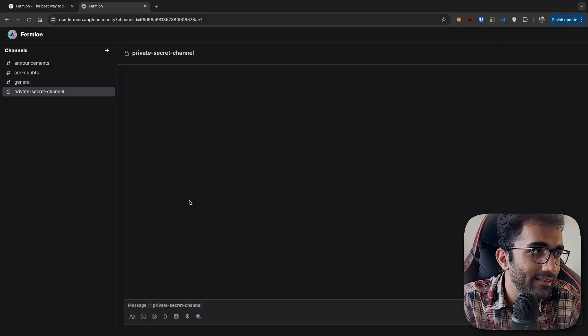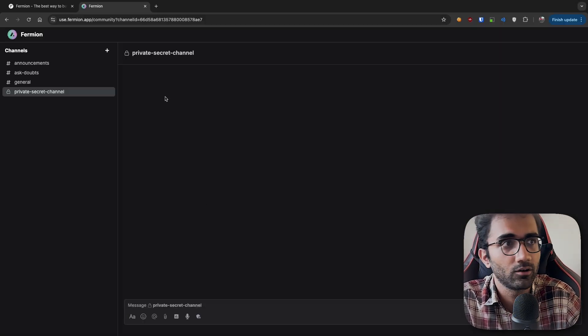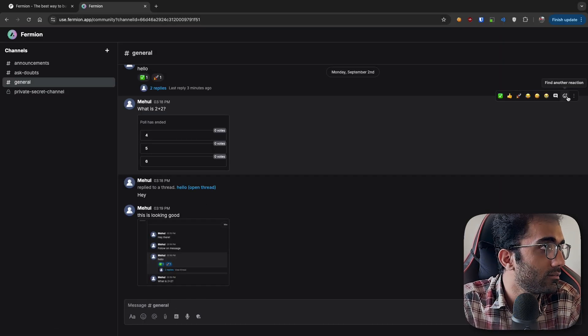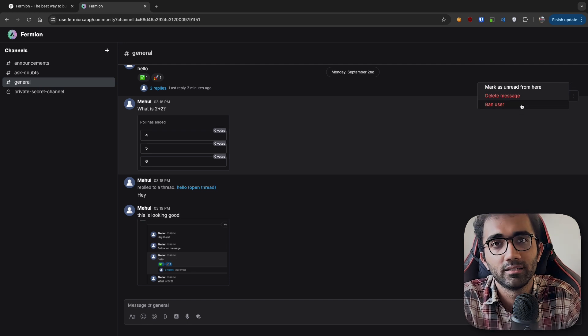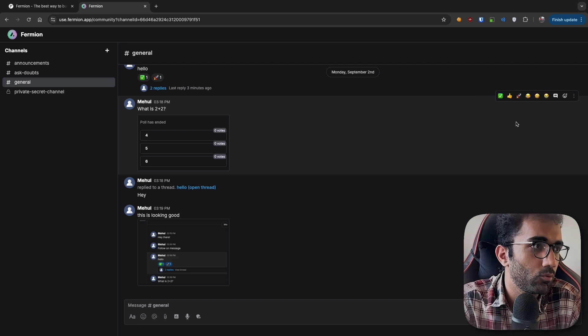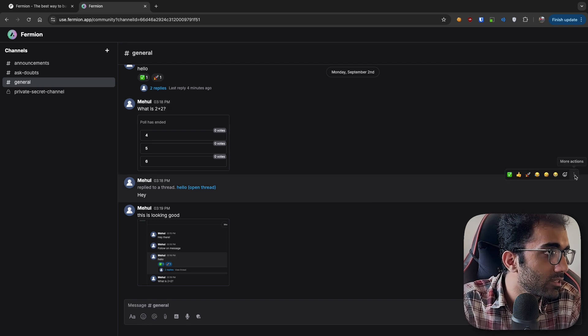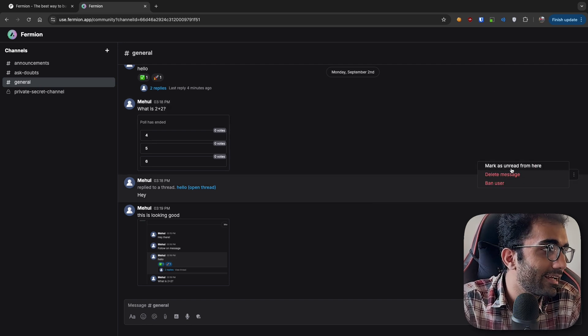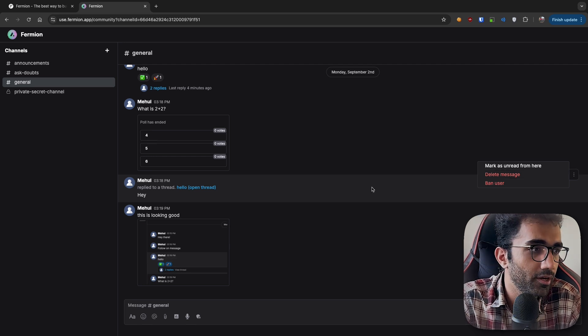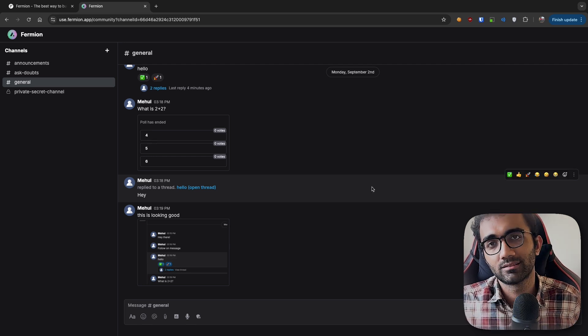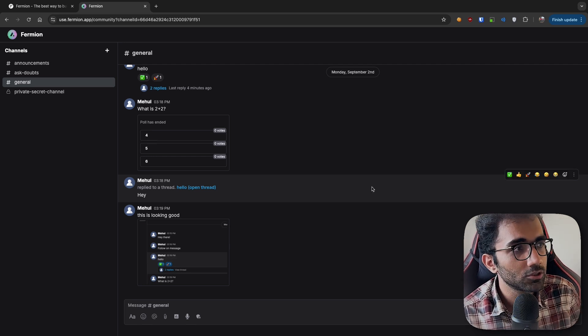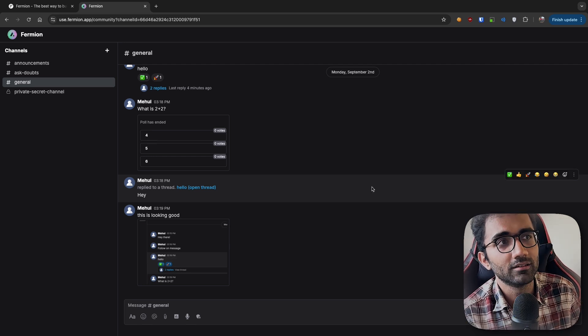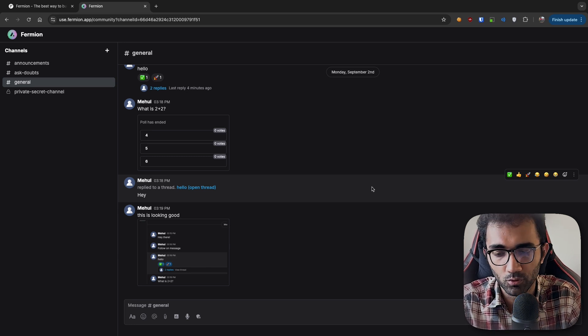You can ban them with their messages. I could ban this user, but I won't ban myself. As an administrator, I can delete specific messages. Another thing that's important is how do you introduce mobile support.